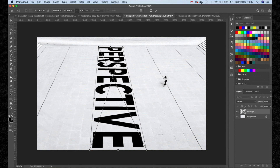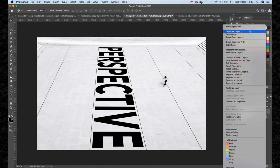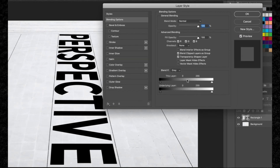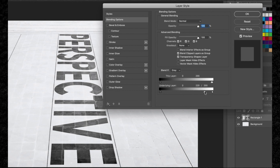The problem we have now is the text doesn't blend with the image — this is an extremely easy and quick fix. Right click the layer and then go to Blend Options, or you can simply double tap this area on the layer. We're going to blend this text into our image using Blend If, working with the underlying layer. Hold Option and click to split the small arrowhead, then bring this down so you can see how it perfectly blends with the background.